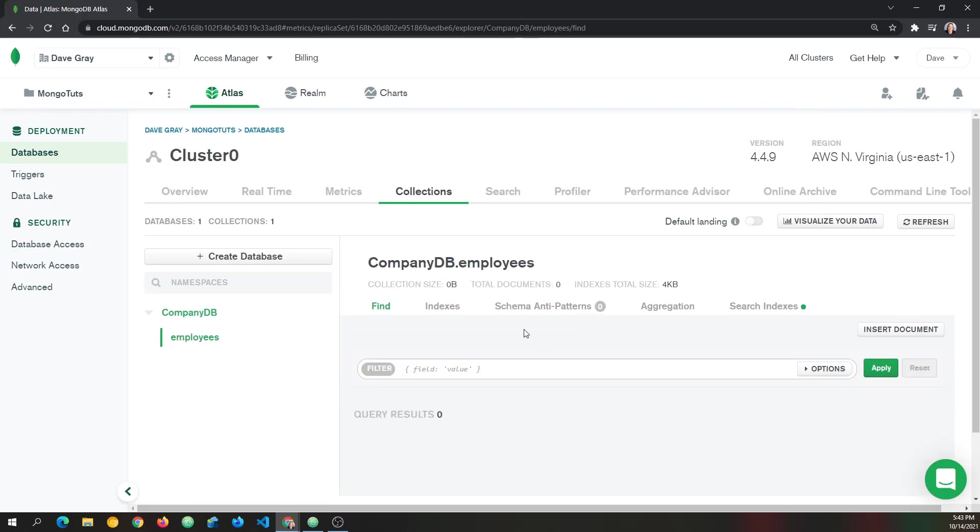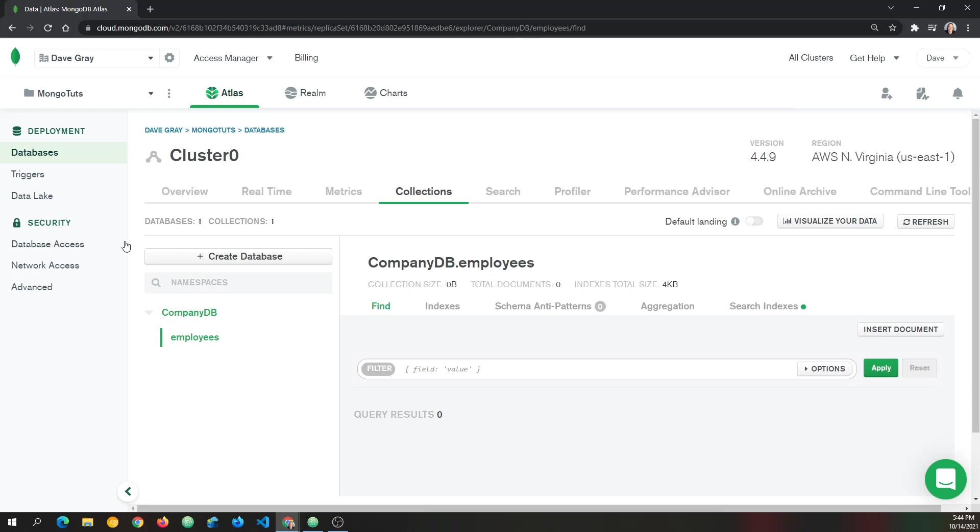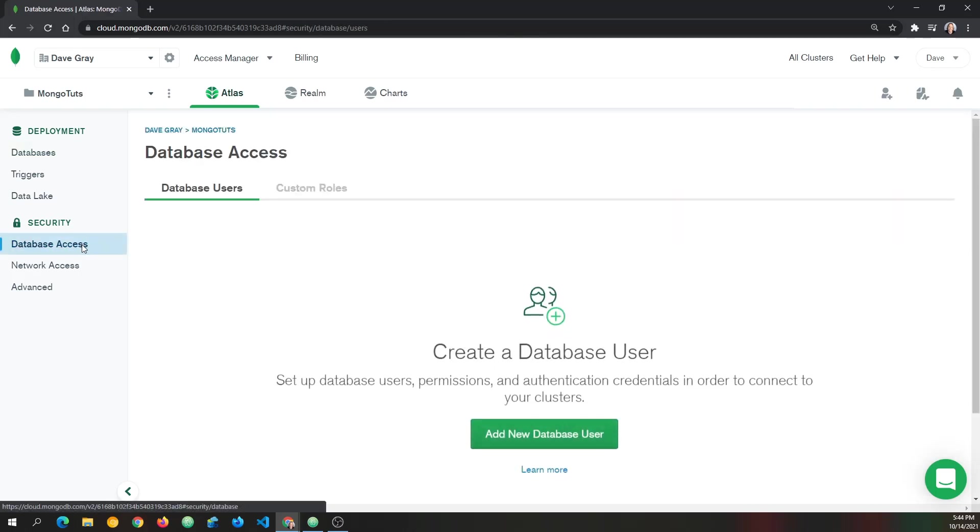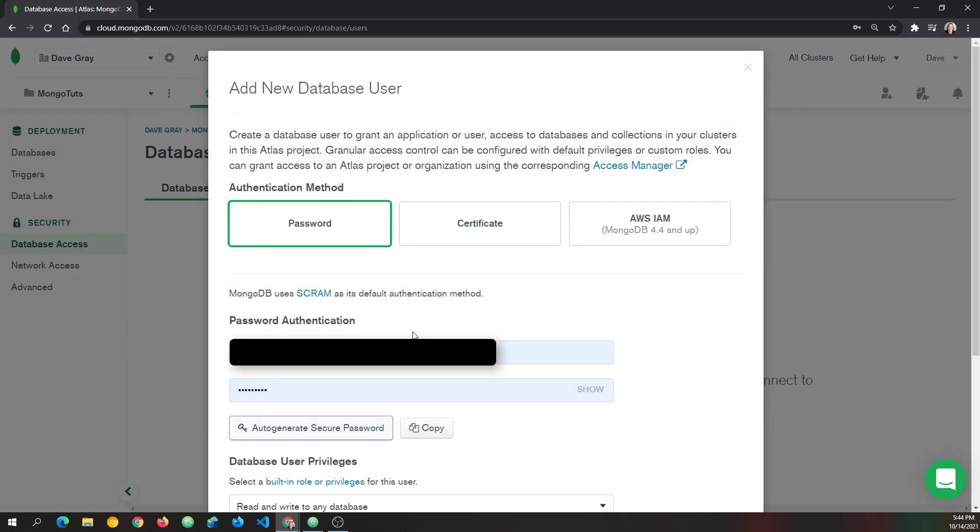And with that, Mongo has created our company DB database and our empty employees collection right here. What we should do now is concern ourselves with database access. So let's create a user that can access this new collection and database that we have. To create a database user, we click the big button that says add new database user.